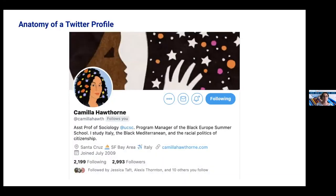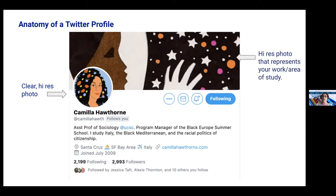I'm going to break down the anatomy of a Twitter profile using one of our professors, Camilla Hawthorne — one of our favorite tweeple here. You're going to want to have a clear, high-res photo as your profile photo. Hers is an awesome illustration, but you can use a headshot — just make sure it's not grainy or pixelated. For the header photo, use a high-res image that represents your work or area of study. For example, with scientists I've worked with at the Genomics Institute, many people use images like beakers or other things that represent what they're doing.